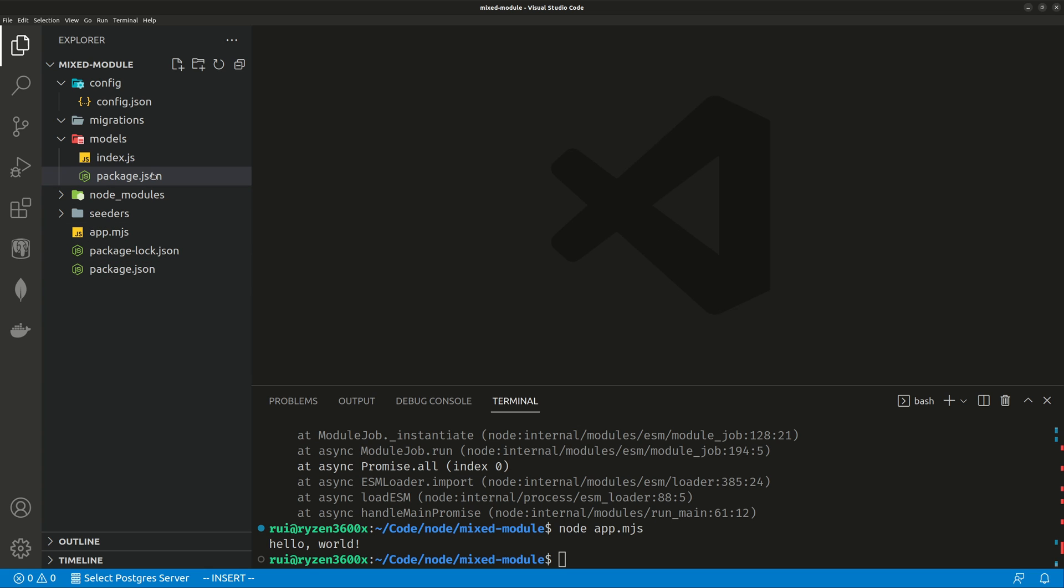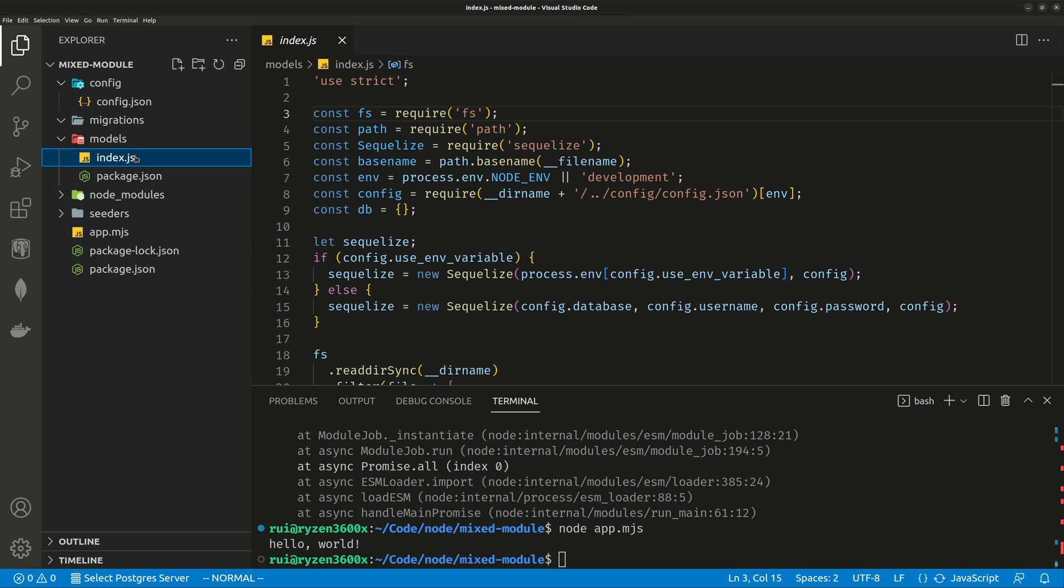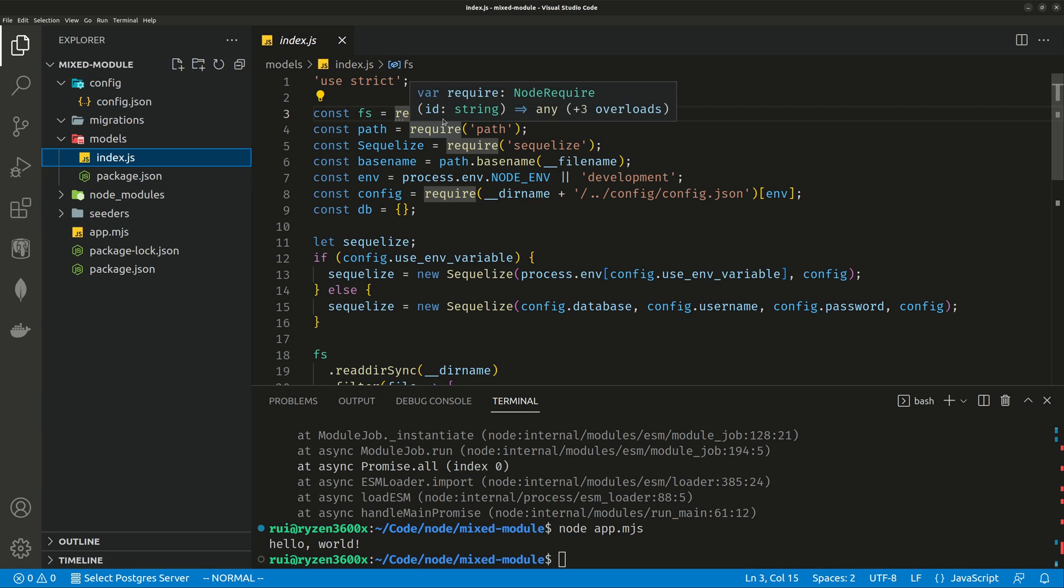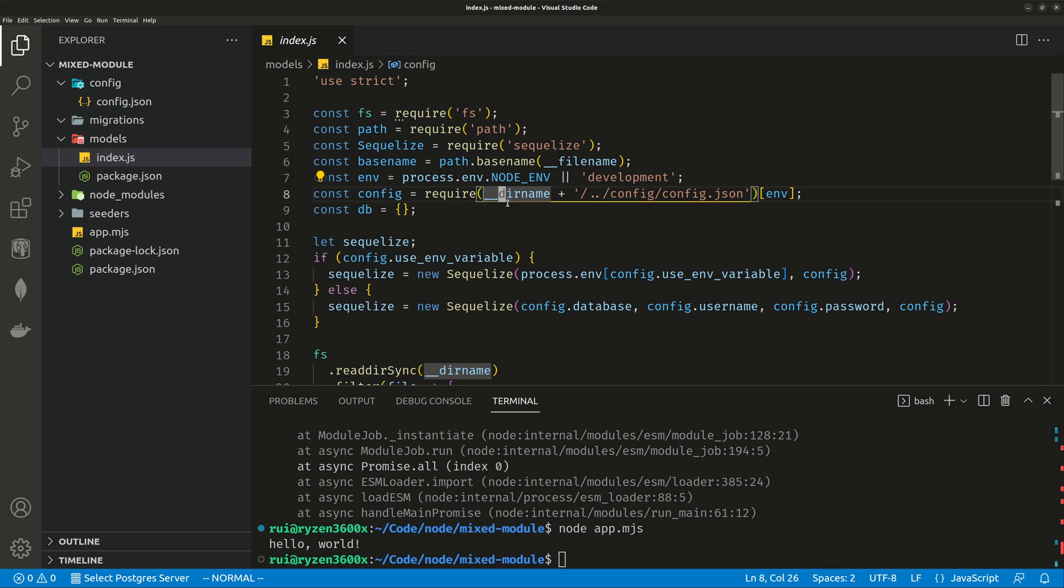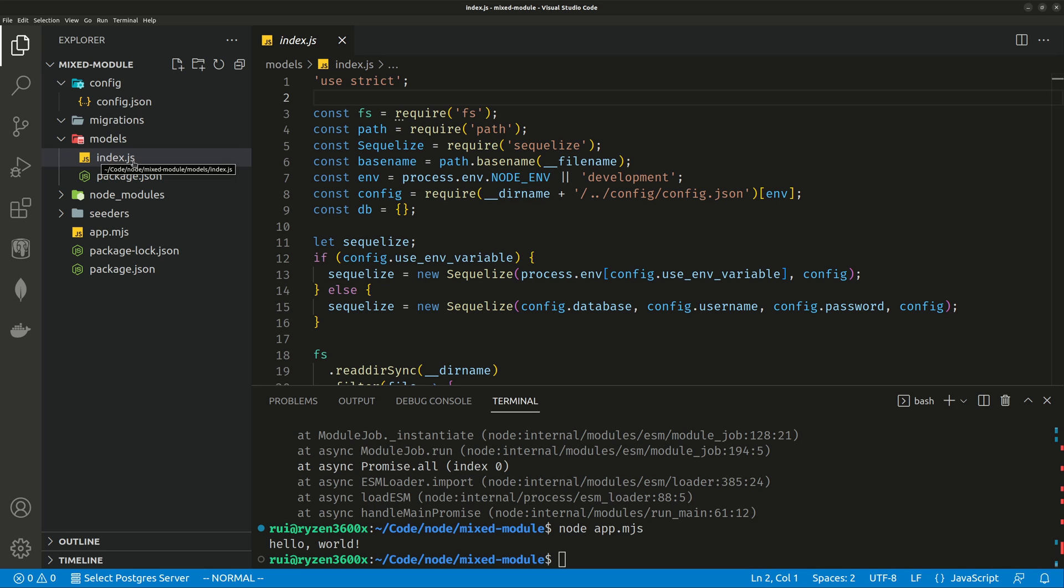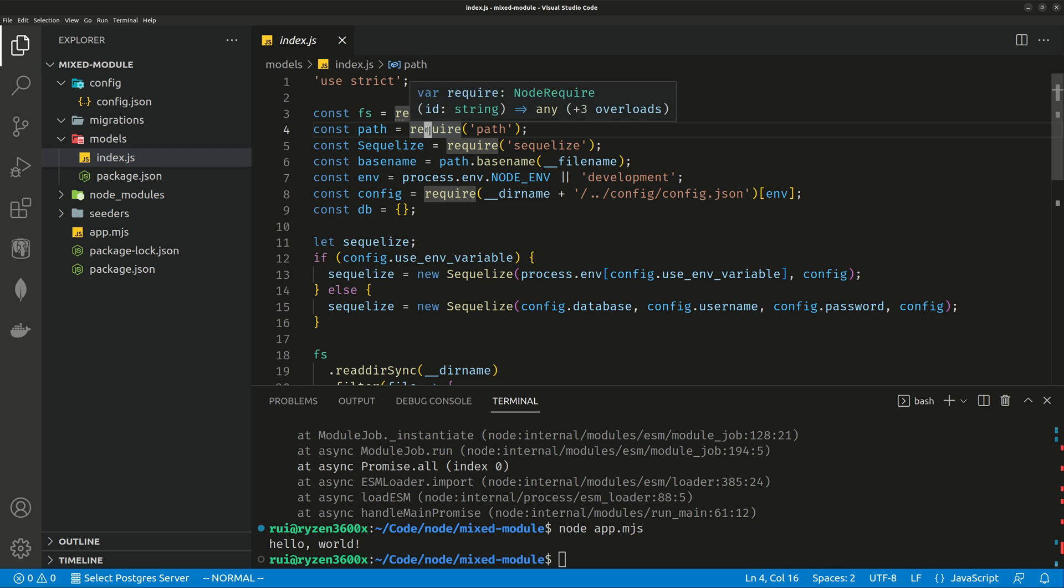Another workaround, obviously, is to change this file extension to .mjs and change all these requires into import. And this file name, underscore file name, underscore dir name needs to be updated as well. You need to add a couple lines of code to make it work. So that you will convert this CommonJS module into an ES module. But that's a lot of work.